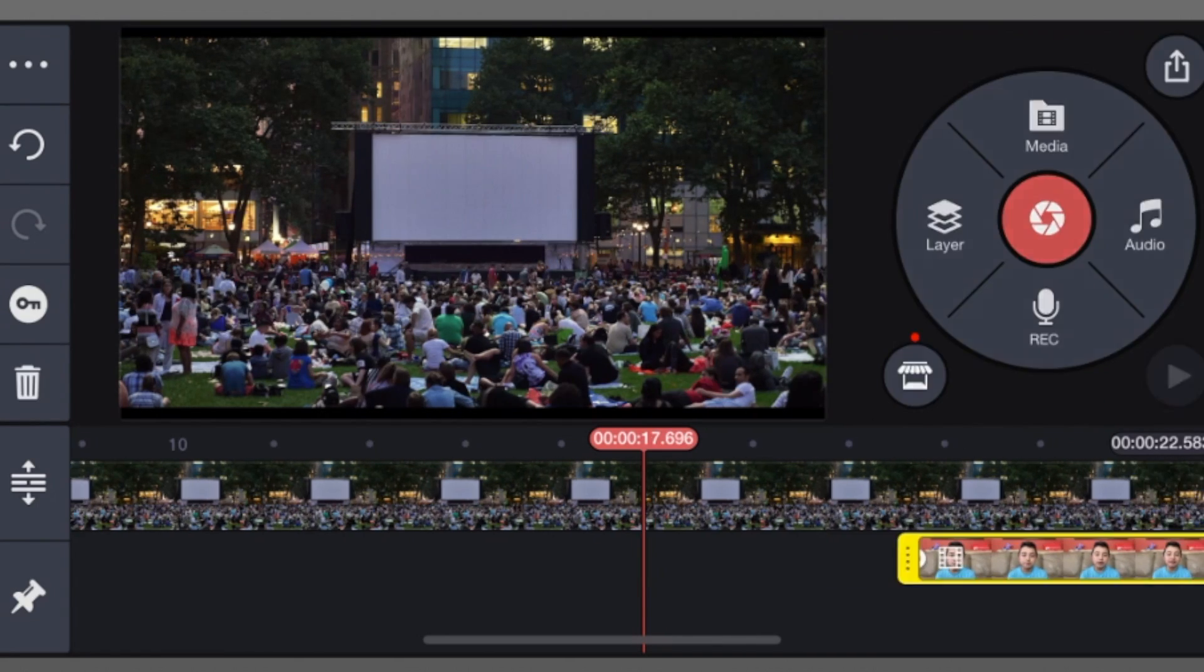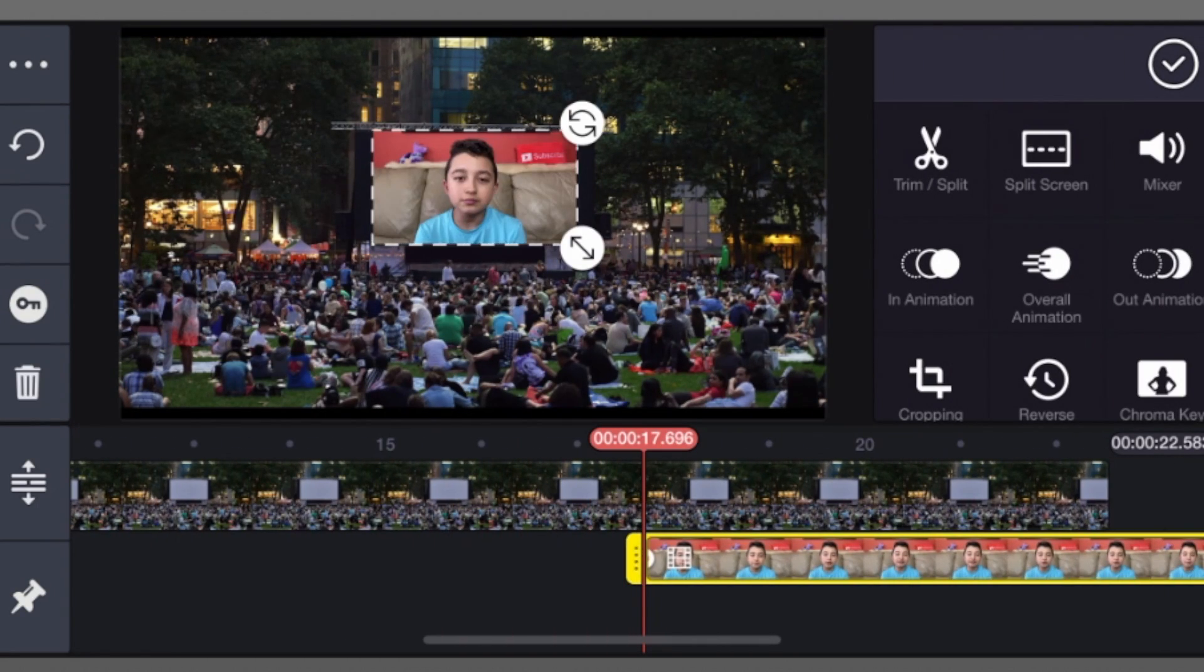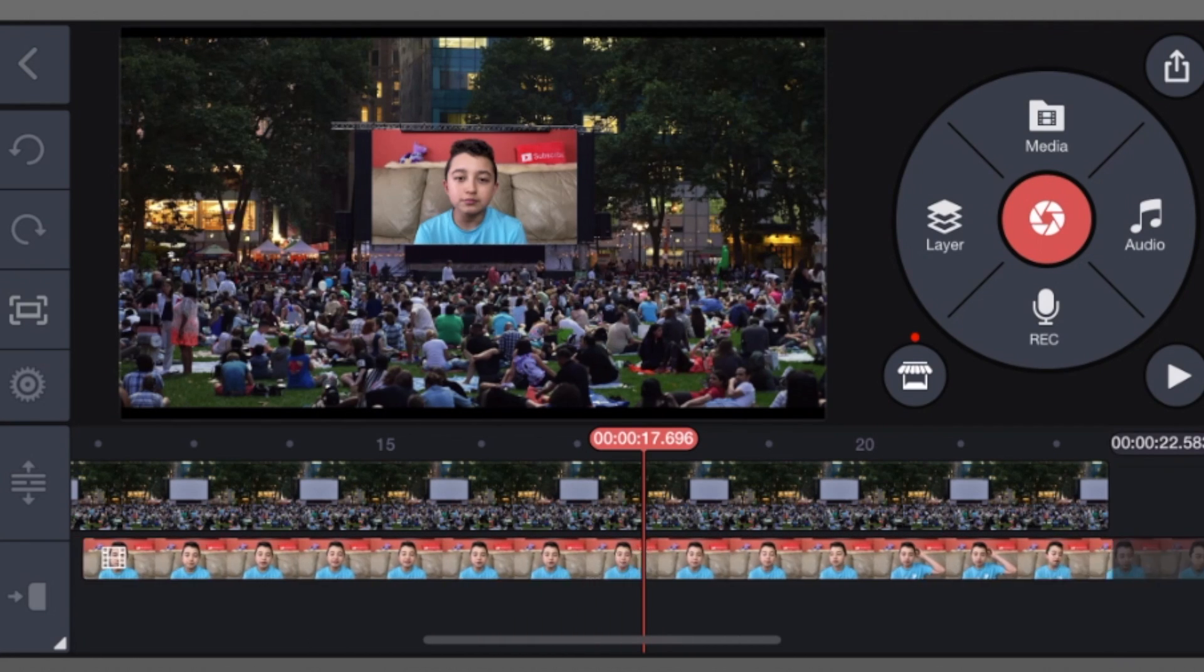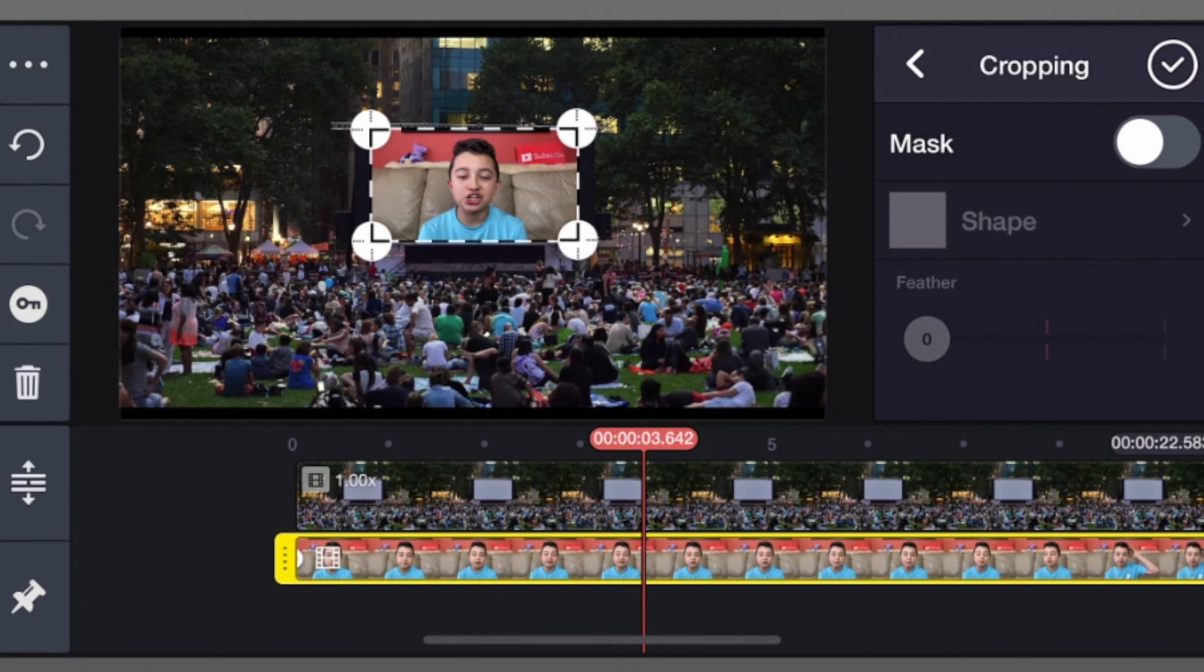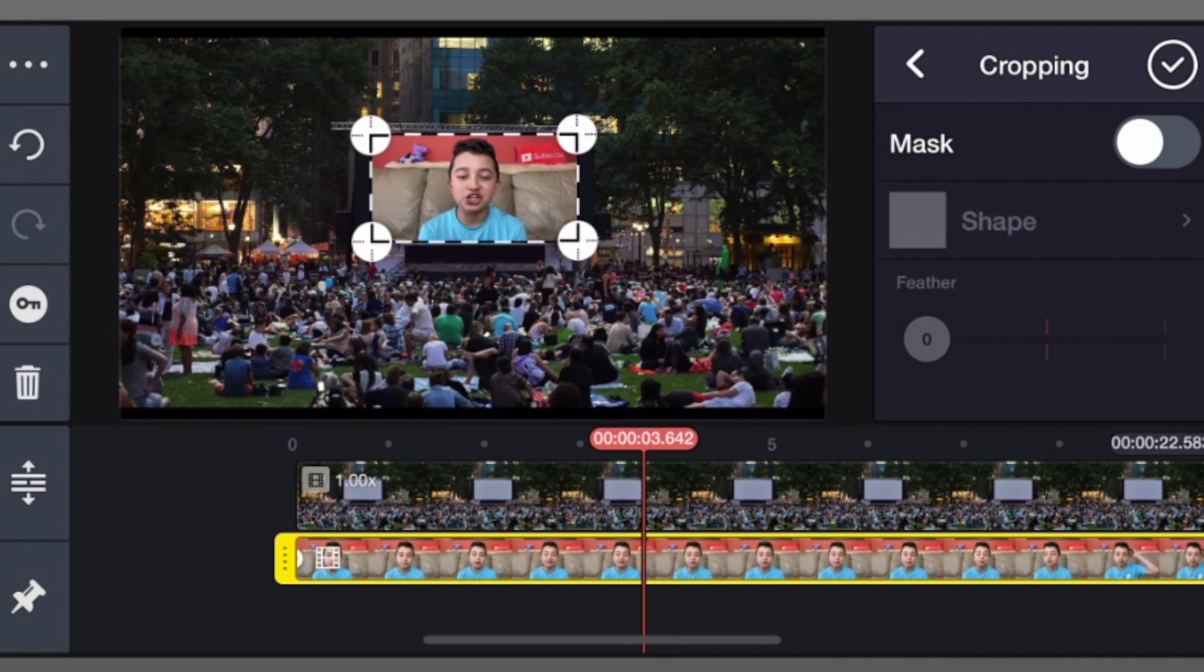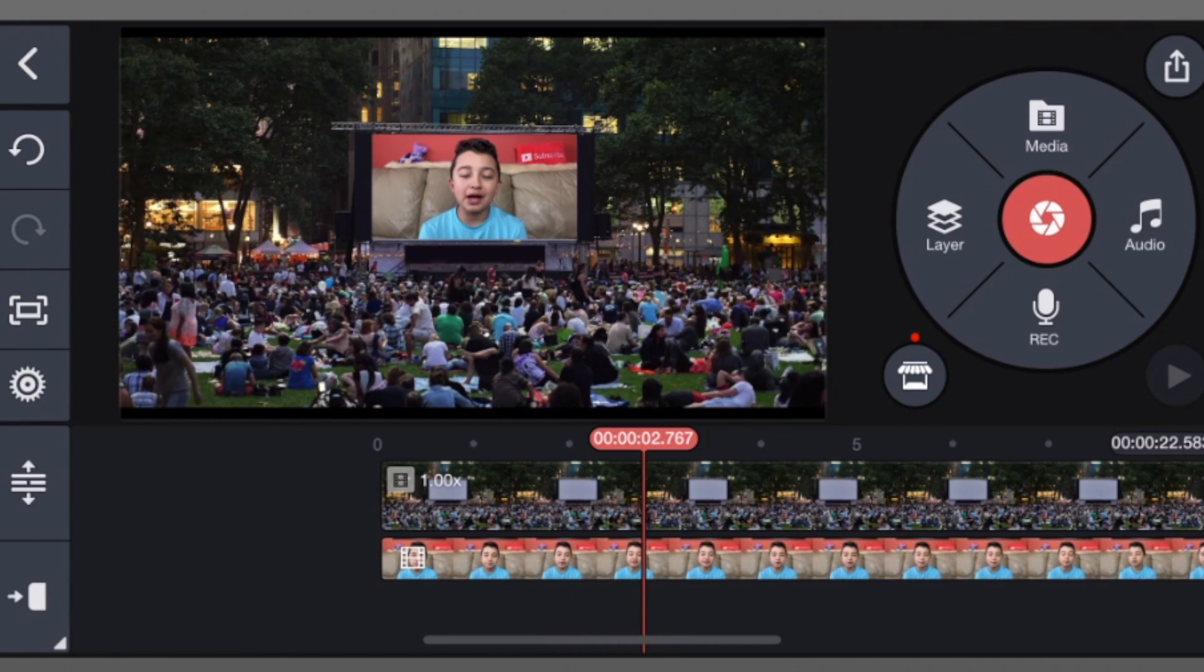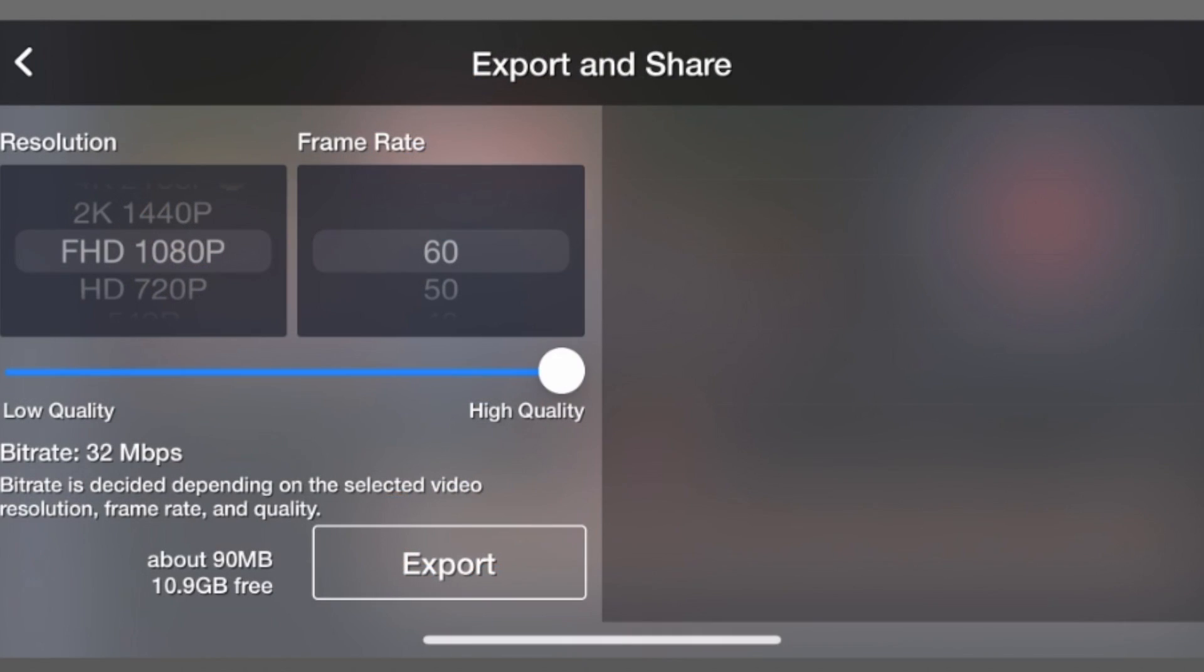Of course, you can move it to the beginning of the timeline again. Click cropping and then crop your video until it fits on the screen, just like that.